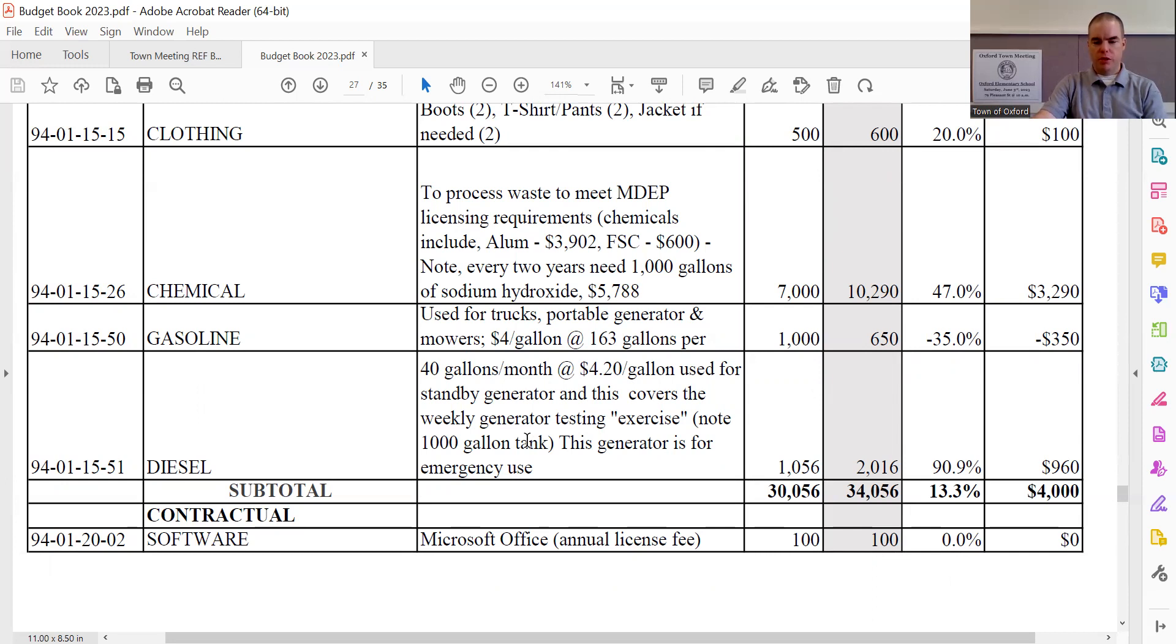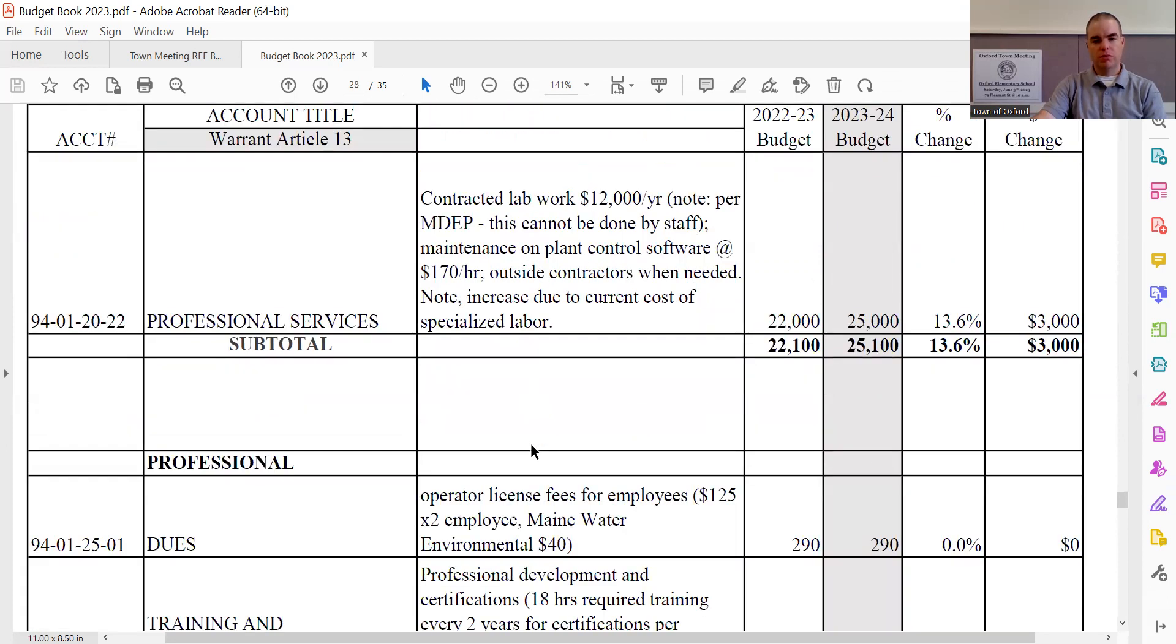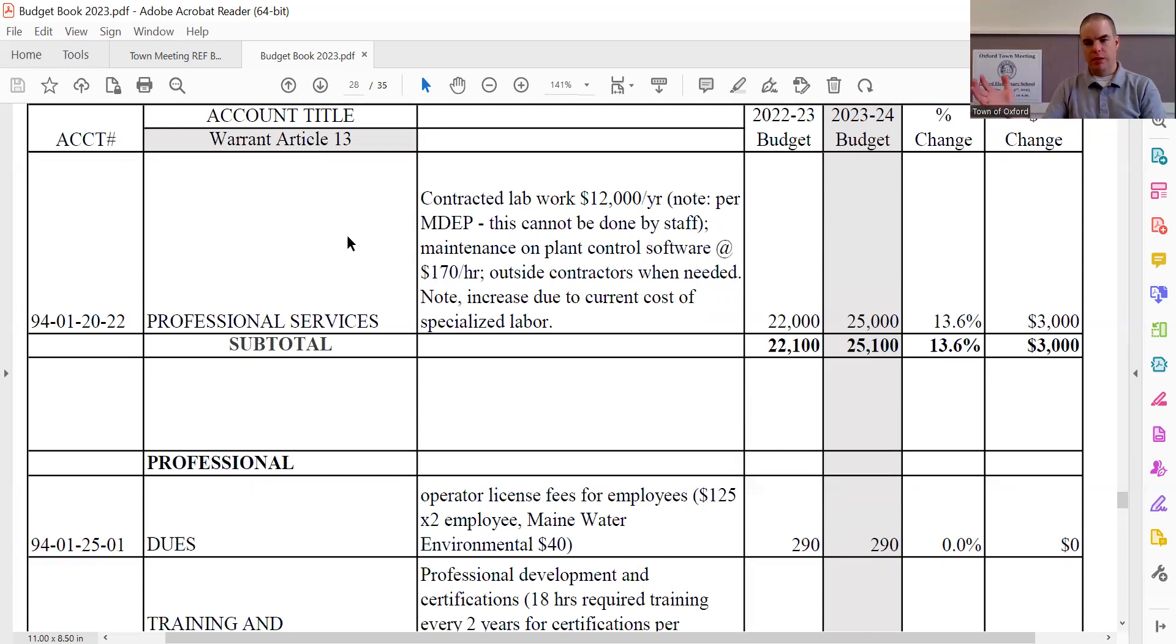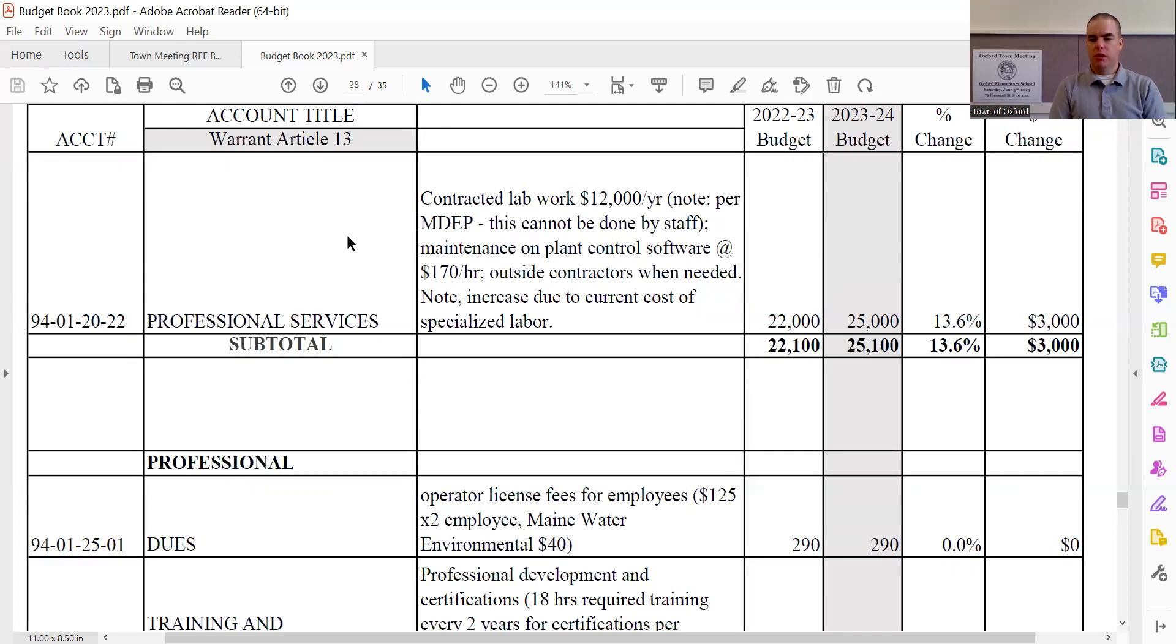Software, which is Microsoft Office licensing, remains the same at $100. Professional services sees an increase of $3,000, bringing the line to $25,000 total. As it notes over here, this is contracted lab work, which is about $12,000 a year. This is required by Maine DEP and cannot be done by the plant staff. So this is lab work that we have to have brought in or done by an outside vendor. Professional services also includes maintenance on the plant control software, which is a specialized IT person beyond your generic and general IT, as it's all very sewer plant specific. And then outside contractors, as needed, that would be needed for general contracting work.